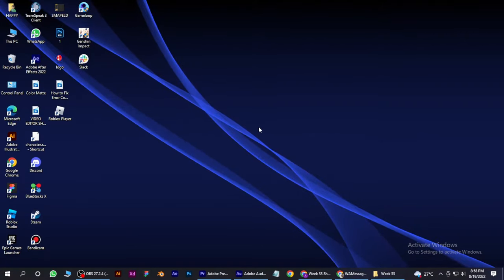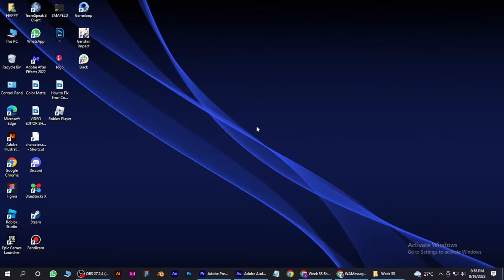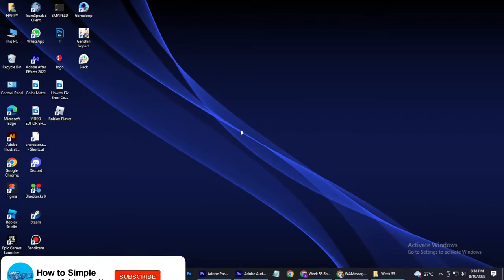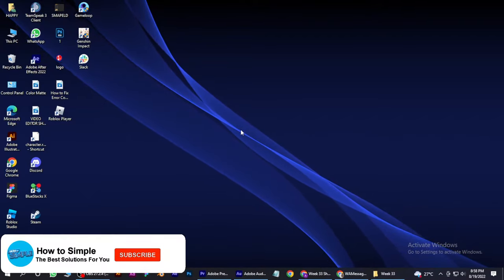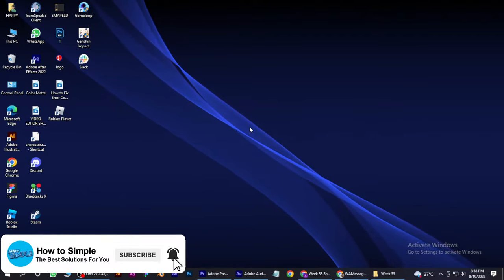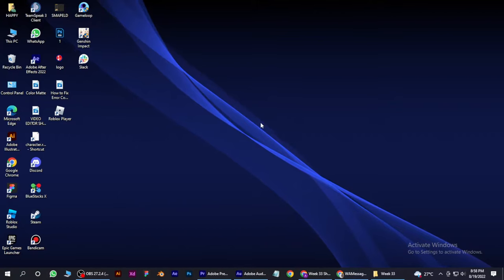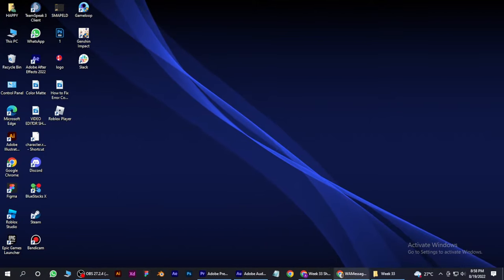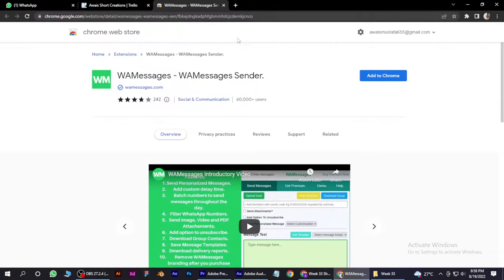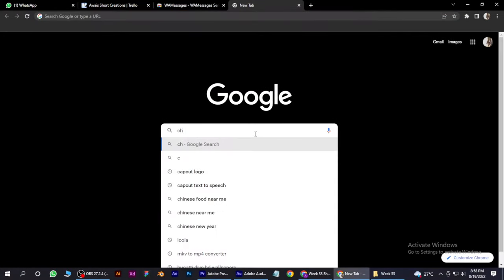How to send bulk WhatsApp messages. Hi guys, welcome back to the channel. In this video, I'm going to show you how you can do it easily. First of all, open your Chrome browser and search for Chrome Web Store.